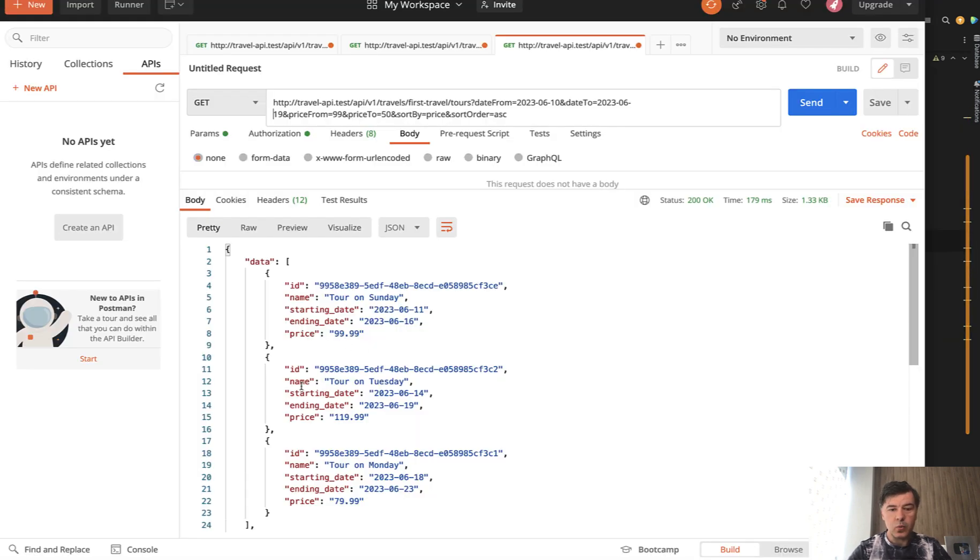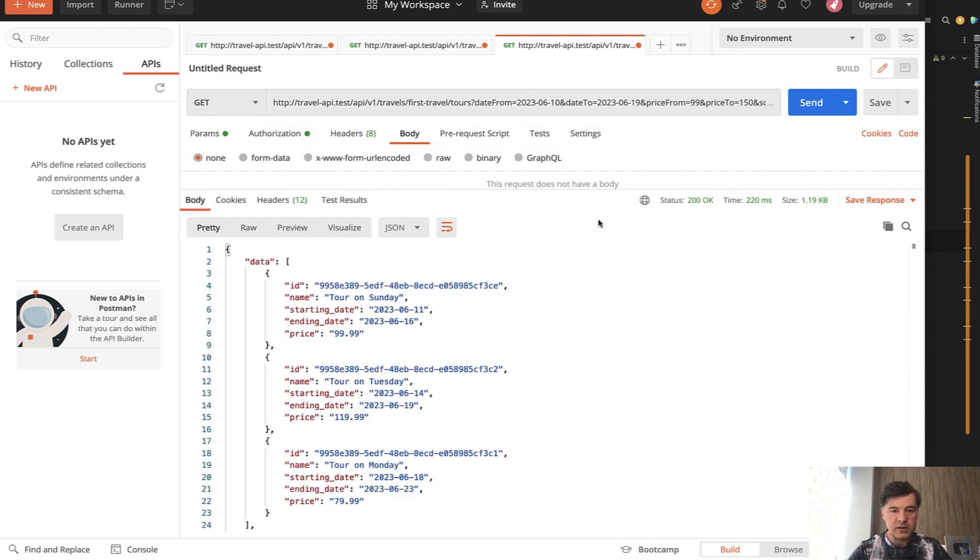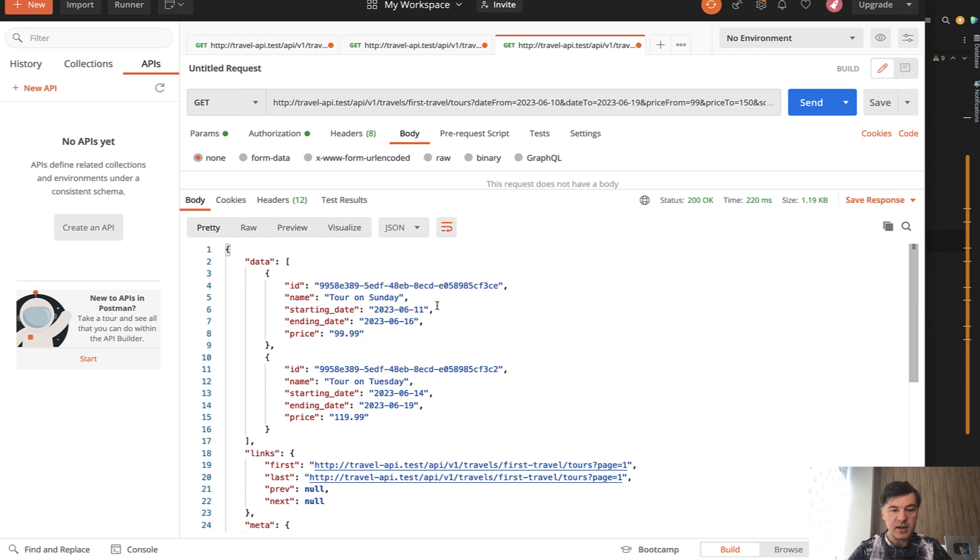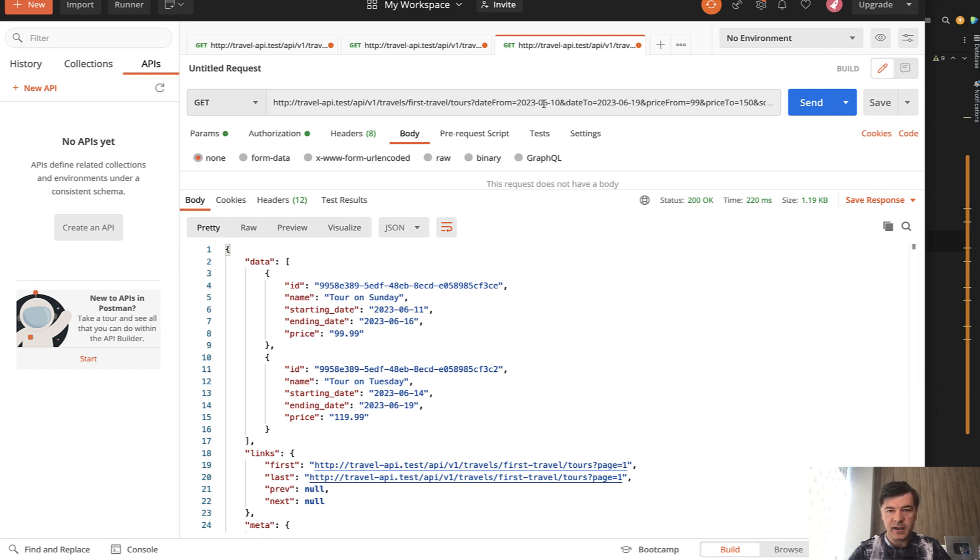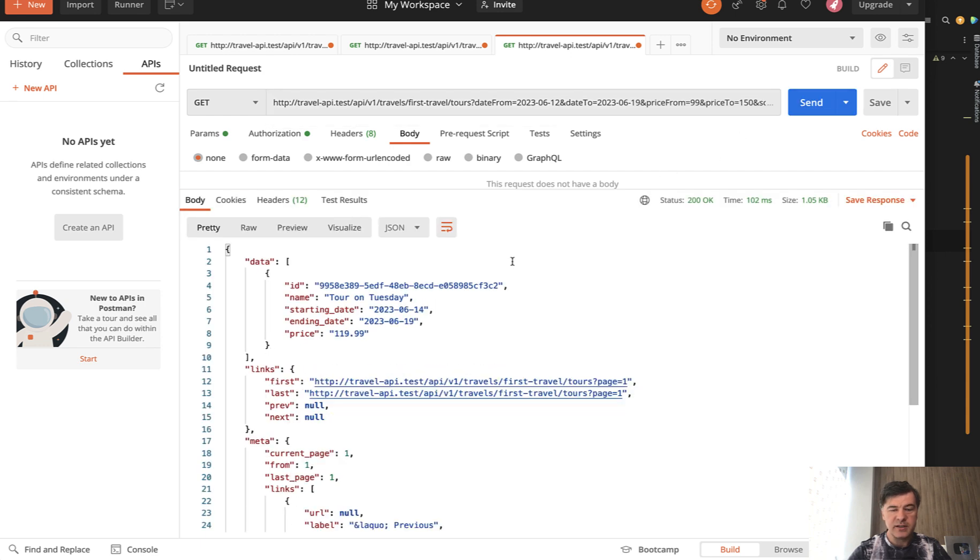So this is our condition to filter the data. So now let's see, we have these three records in the database. And now if we add price from 99 and price to up to 150, what would be the result? We send and we have only two records and not three. So the third one is eliminated, which means our filter works. And with the date, we have 10th of June until 19th. Let's make it 12th of June. As you can see, starting date is 11, so this should be eliminated. Let's test it out. We send and we have only one record. So this works as well.